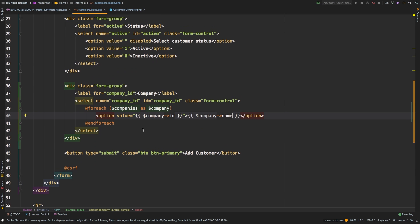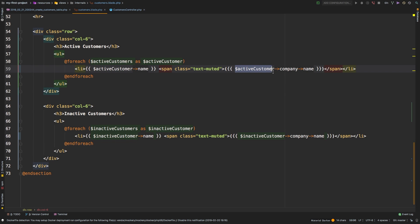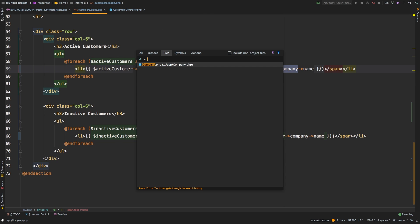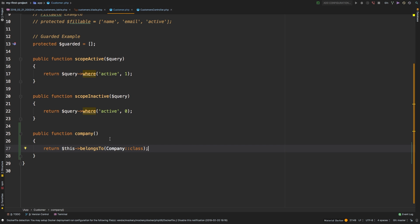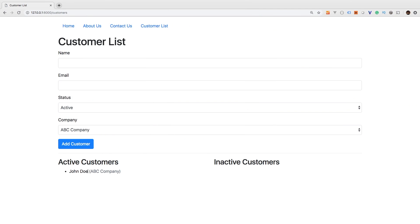Now I want to use that relationship to reflect it in our customer view. Instead of showing the email, I'm going to fetch the company relationship. So we'll say `$activeCustomer->company->name`. Notice we are calling it without parentheses — it's `company` as a property, not `company()` as a method. We'll take a look at the difference between calling it as a property or as a method later, but for now just remember: no parentheses. Let's hit save and check it out — we can get that ABC Company name right in there.